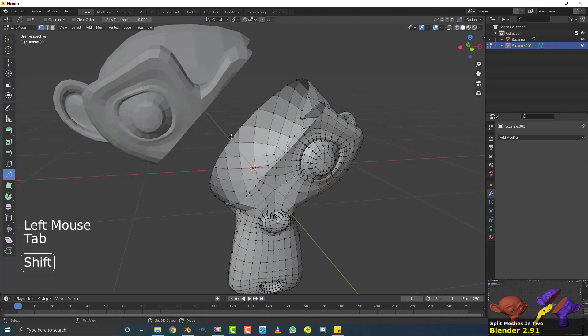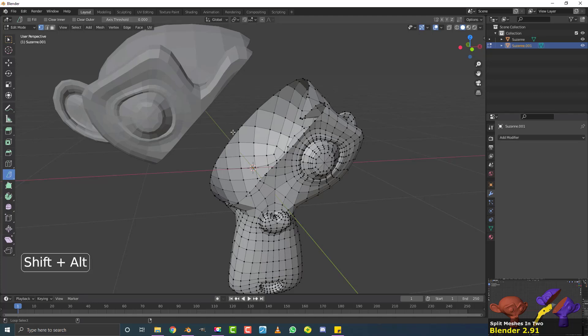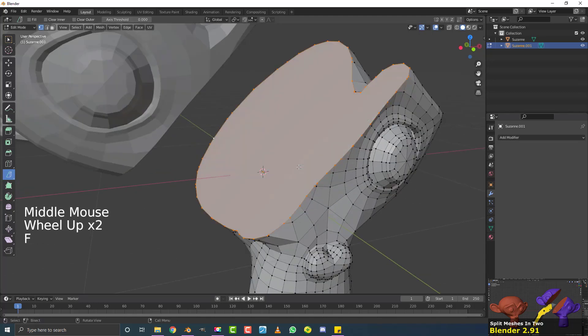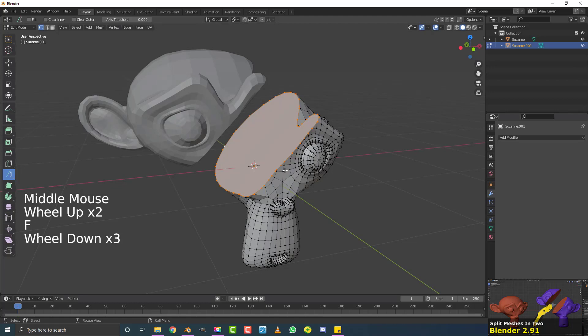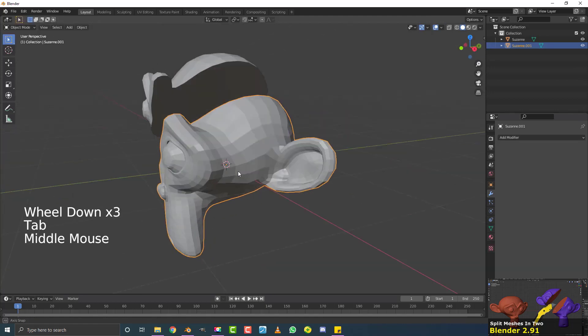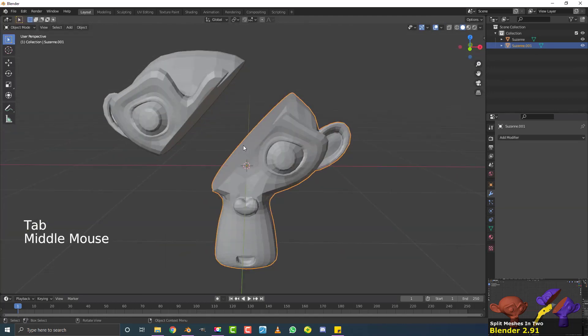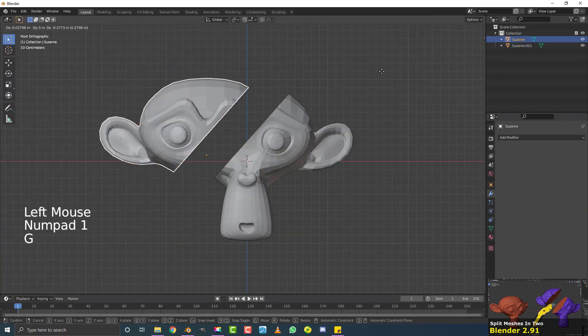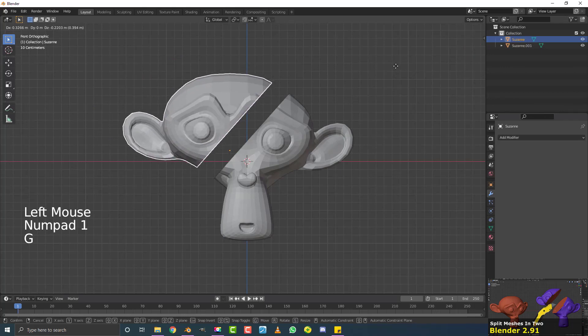And then do the same thing, shift, alt, and then click here on the edge. It'll loop select the whole edge, and then hit the F key, and it'll fill it for you. Now tab out of edit mode, and here we have two pieces. You can play around with them, see what you like.